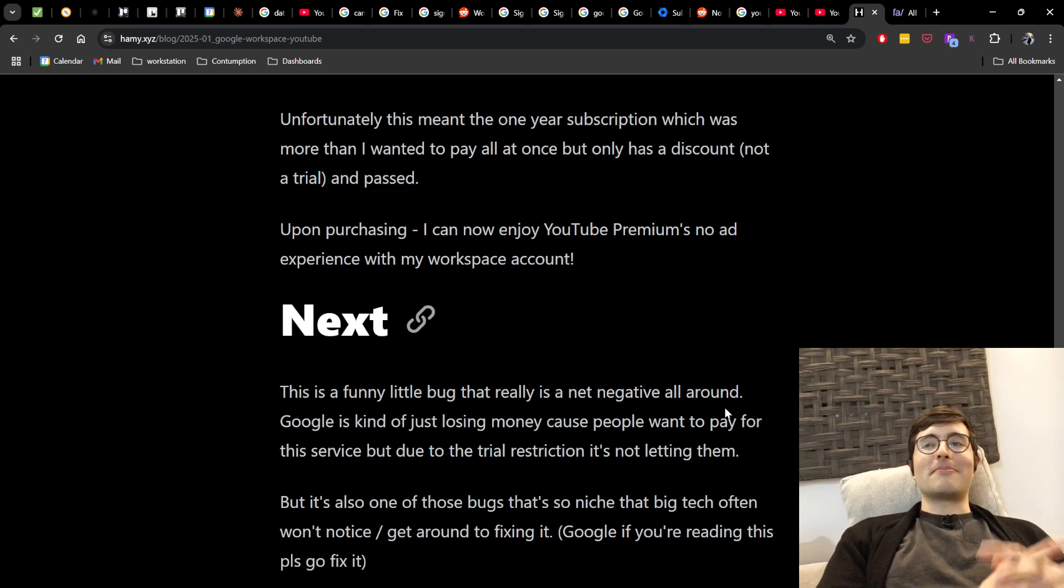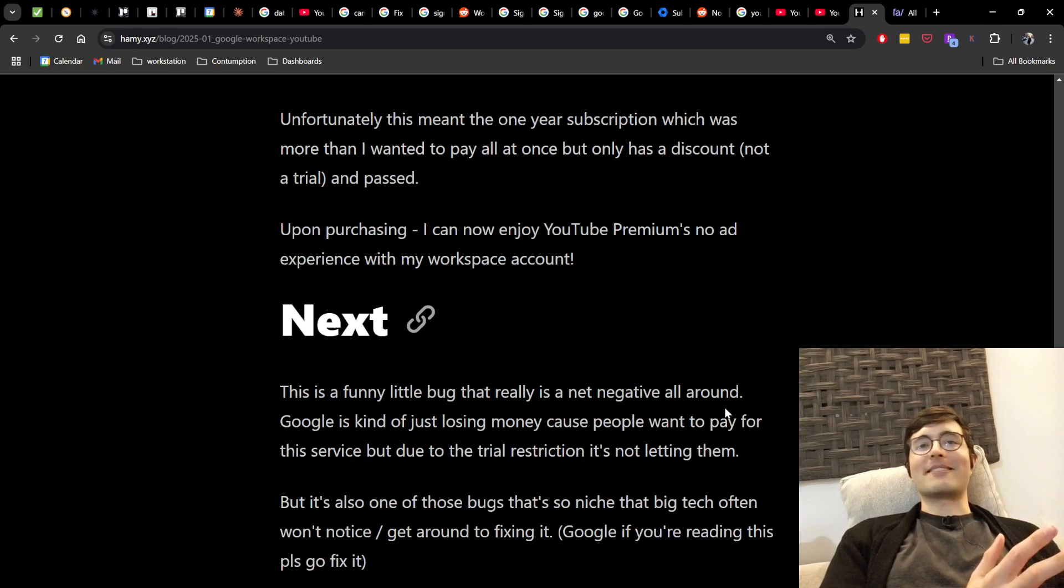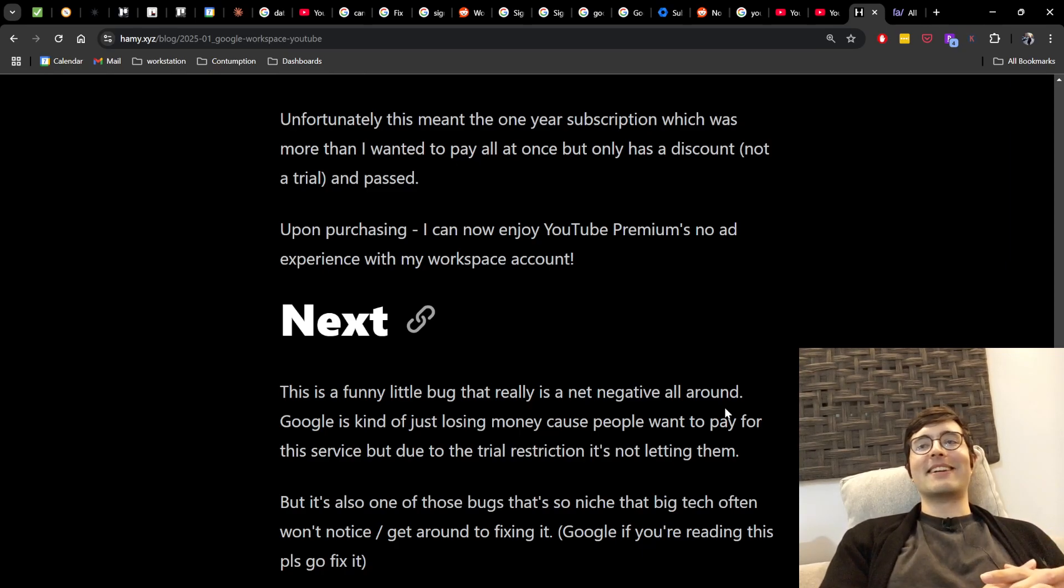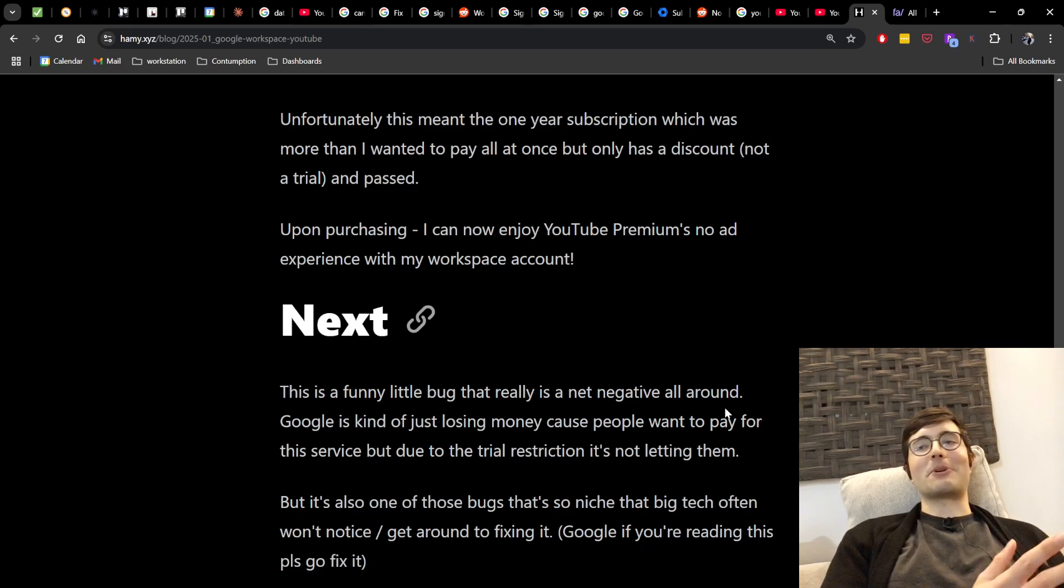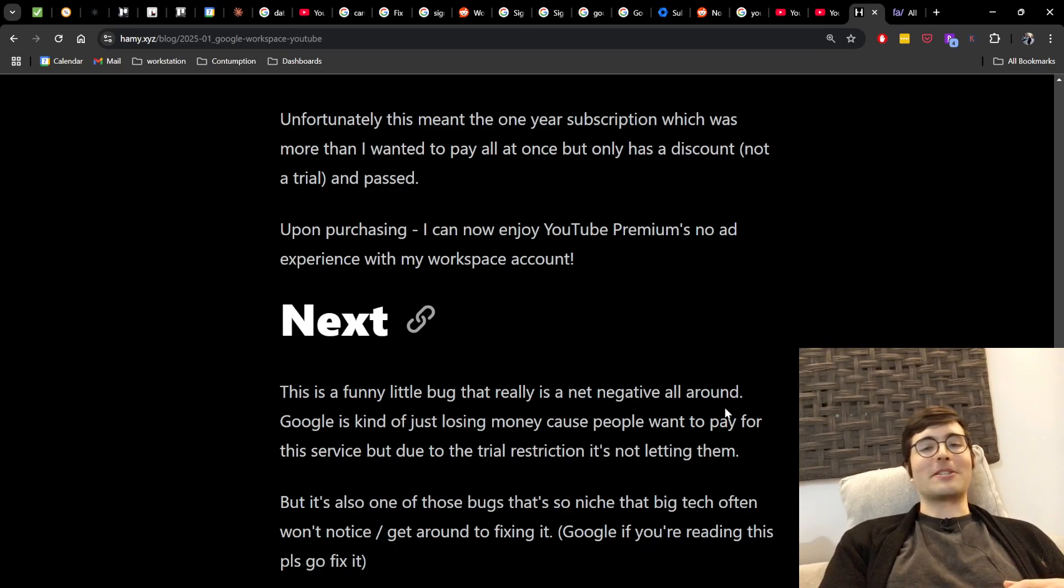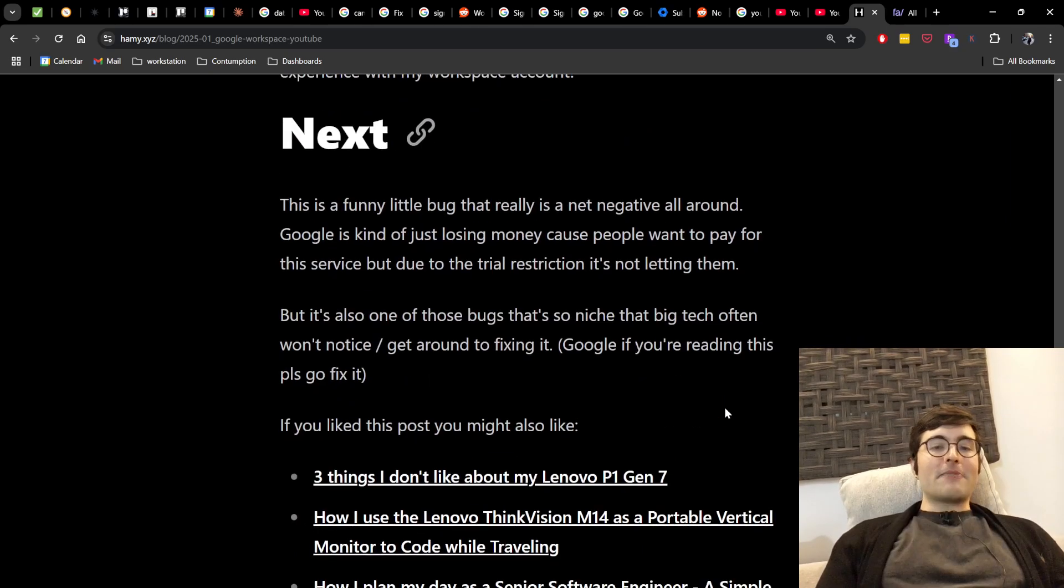All of big tech or any kind of software system of sufficient scale is going to have all these edge cases that are problems, yes, but just like never quite get prioritized. So Google, if you're reading this, please go fix it. It'll help your Google Workspace subscribers out.